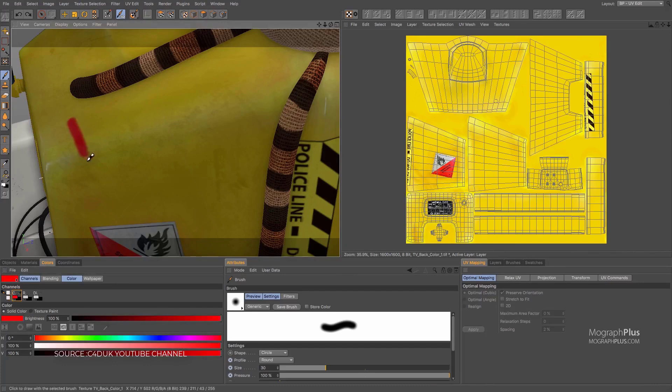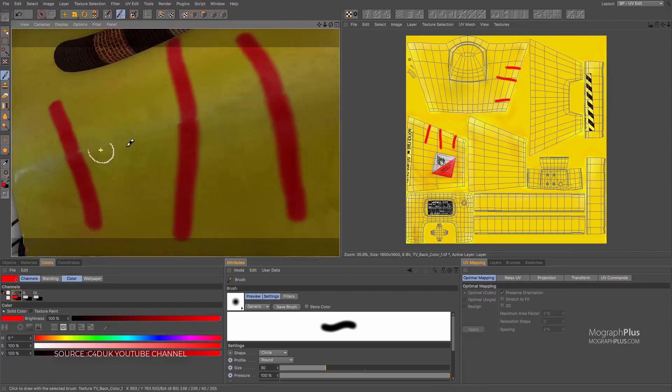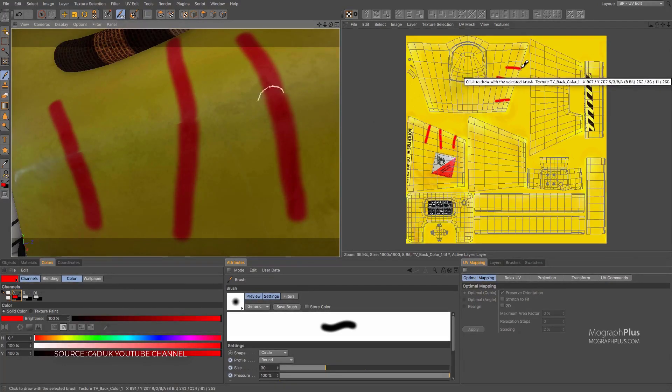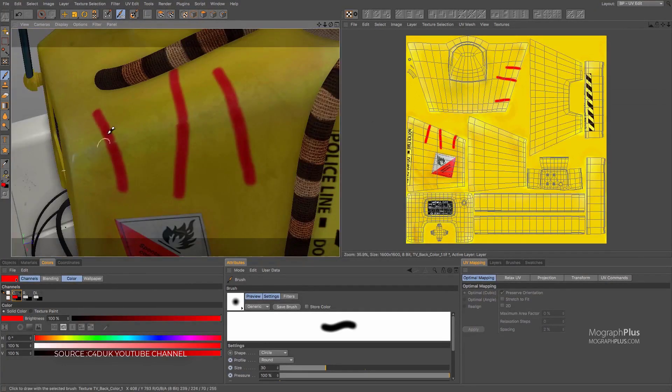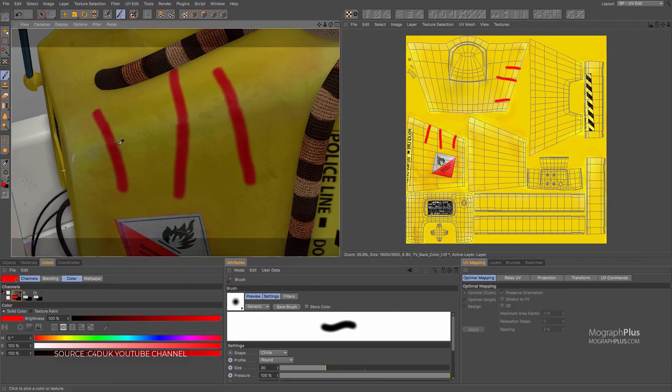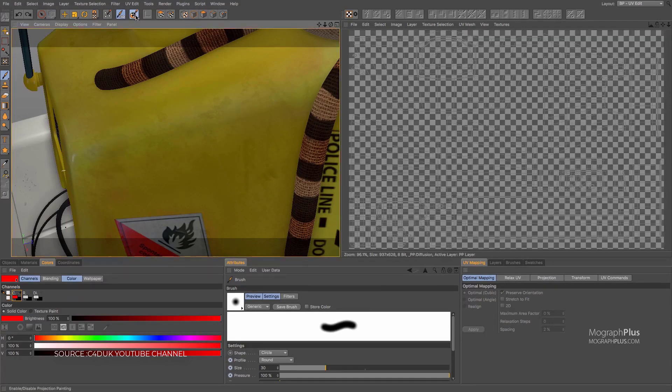When they implemented OpenGL in the 3D painting process back in R19, a lot of us thought that the long overdue BodyPaint overhaul would finally be delivered in R20.